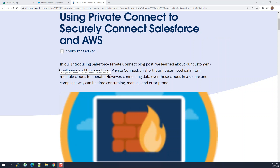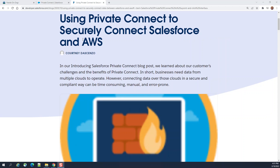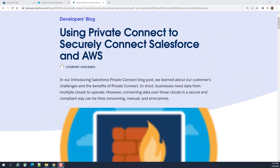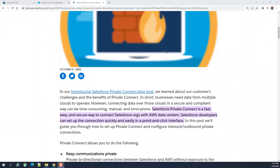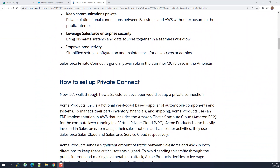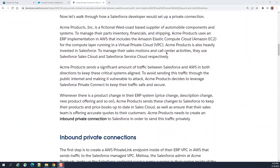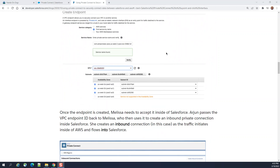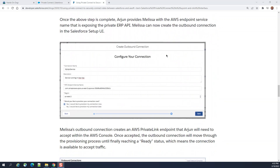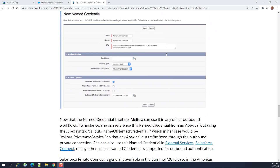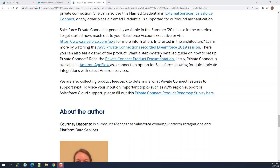We talked about the Private Connect of Salesforce. It is basically used to connect Salesforce to Amazon Web Services (AWS). Amazon Web Services is Amazon's cloud. There are outbound and inbound connections — these are the blogs and description for how you connect. You can have a look later, and we will also do some hands-on work.